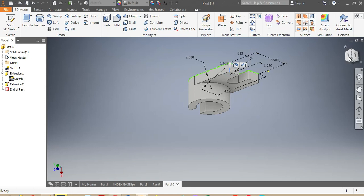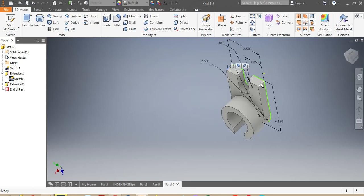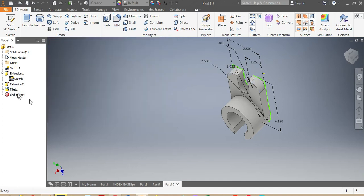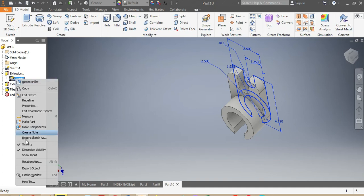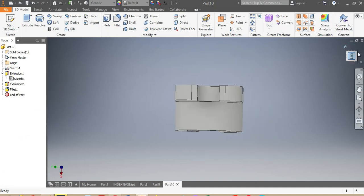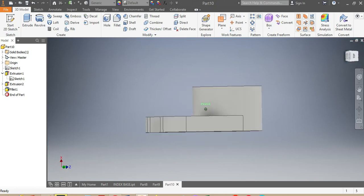Next, I want to fillet those corners — this corner, that corner, and this corner. I punch Fillet and the radius needs to be 0.625 inches. I say OK. Then I remove the sketch visibility.